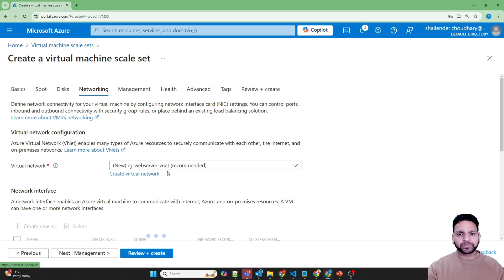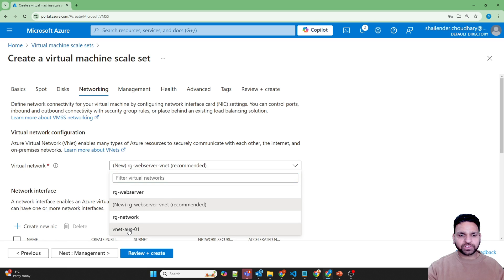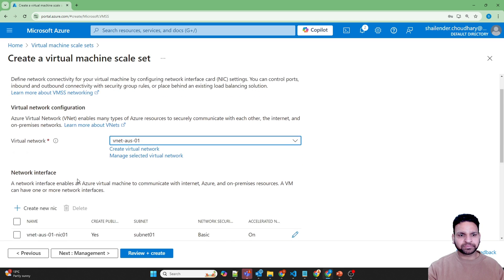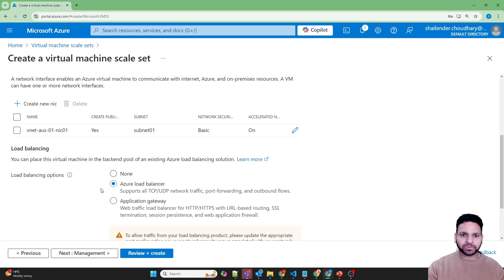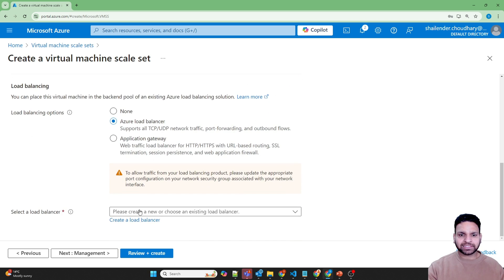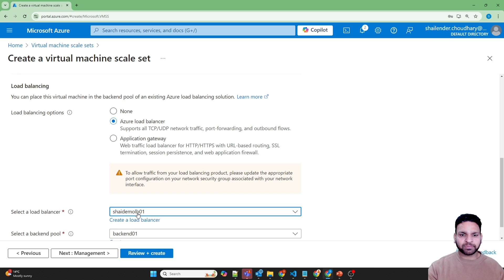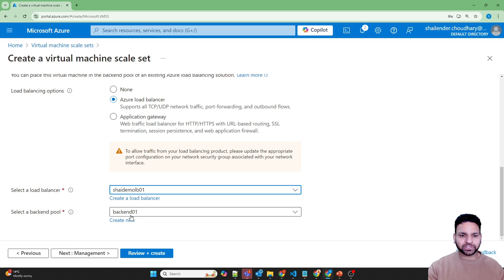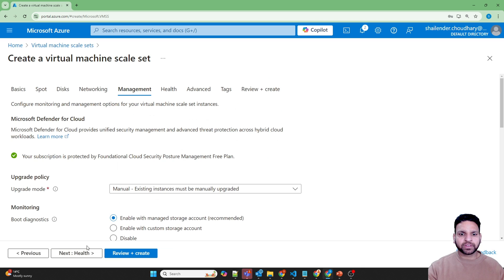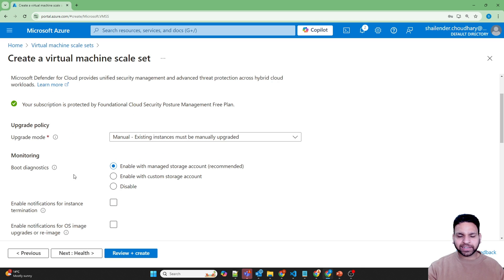Next, using a single OS disk. Next, networking — I want to use the existing virtual network VNet-Australia-01. I want to use this virtual machine scale set behind the Azure load balancer, so let's select the load balancer we created: demo-load-balancer-01. The backend pool is backend-01. I'm not enabling boot diagnostics — otherwise it will create a storage account. This is just a lab, though it's recommended to store boot diagnostic logs in production.